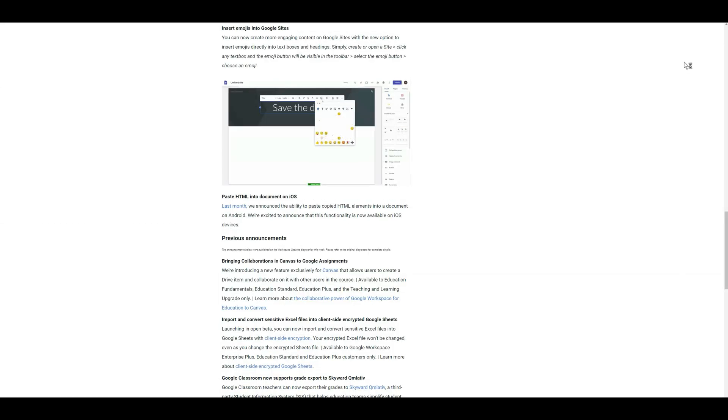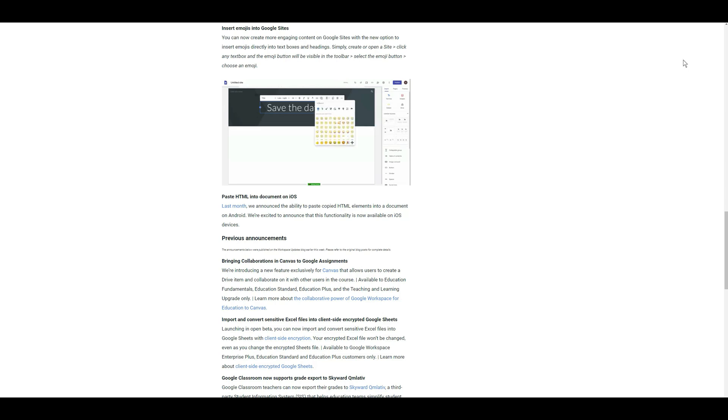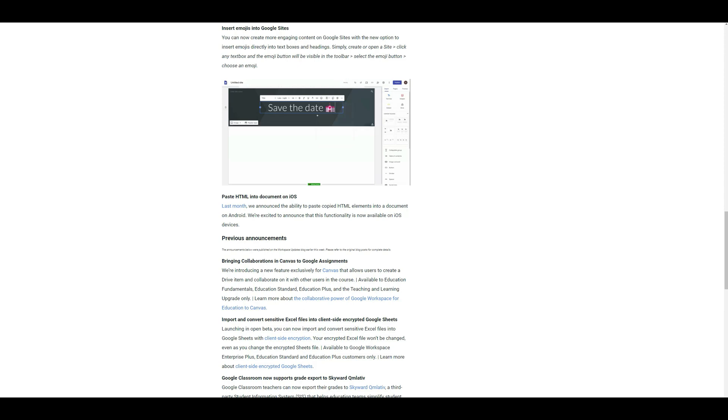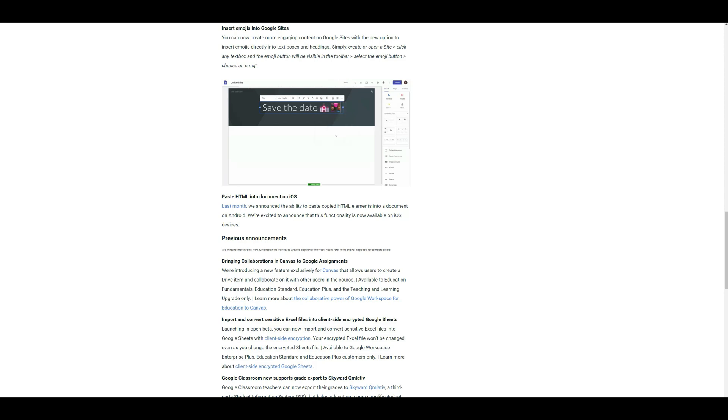Why hello there, welcome back to my channel. It is of course Chelsea of She Designs Things, and in today's video I'm going to be sharing one of the latest updates to Google Sites. So let's go ahead and jump into the video. All right, so Google has recently announced in their blog, which if you're not familiar with it I'll leave a link down below, in their workspace updates that they have a new feature.